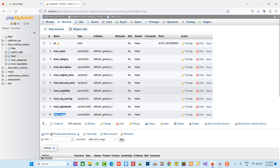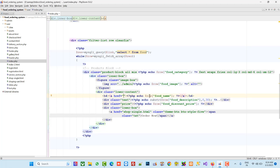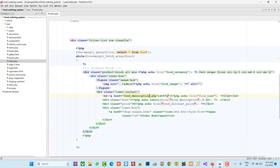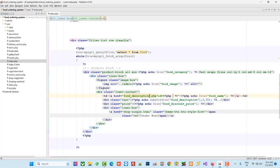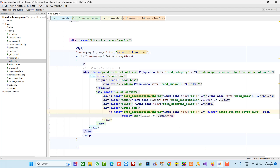We are going to display the discount price. Now here we are going to use a click on the image to forward to the food description page — we don't have that page yet but we are going to create it — with id passed in the URL. Then I am going to copy the same thing and paste it.